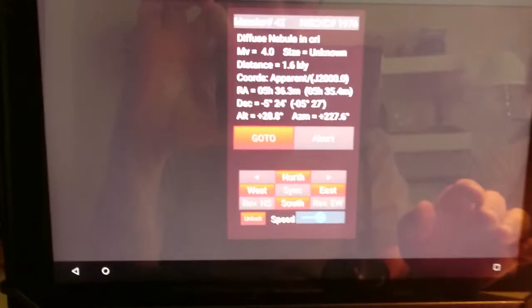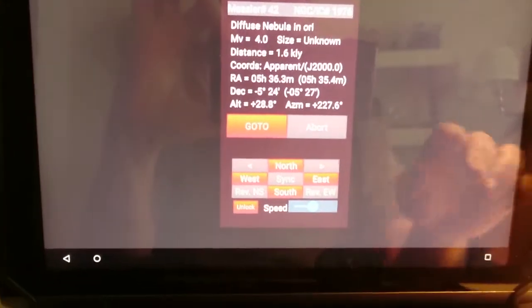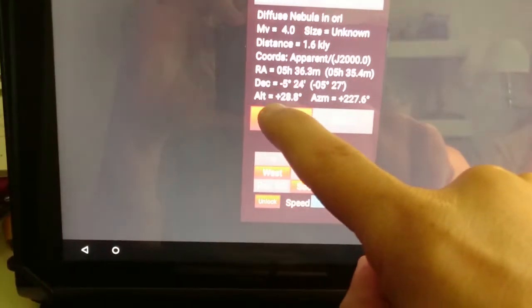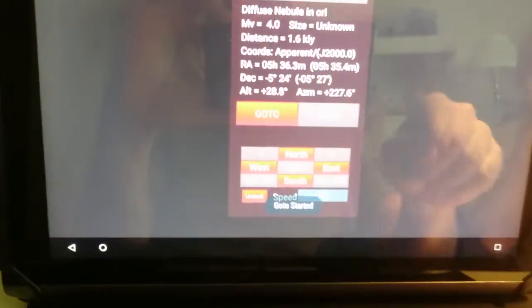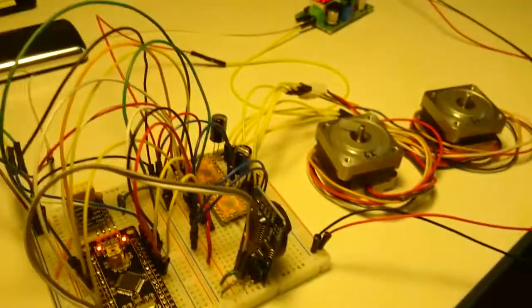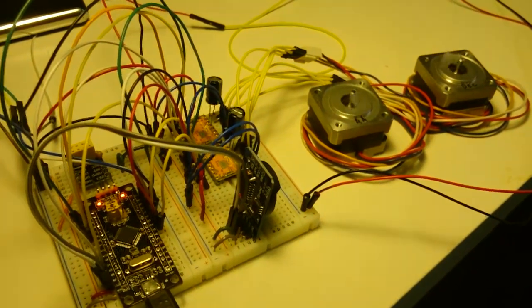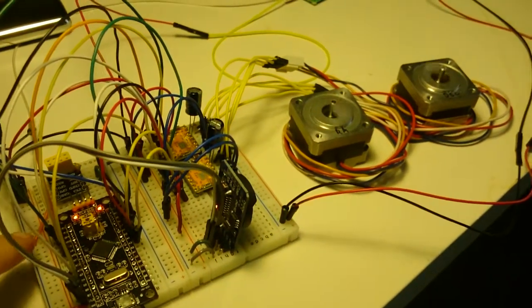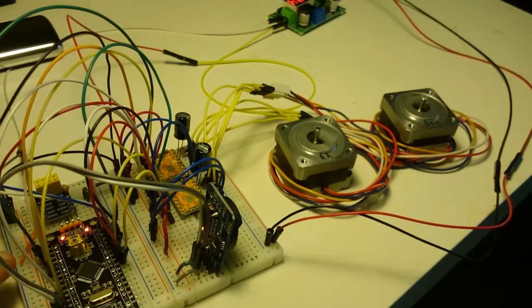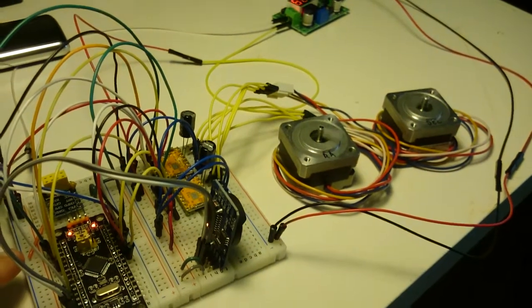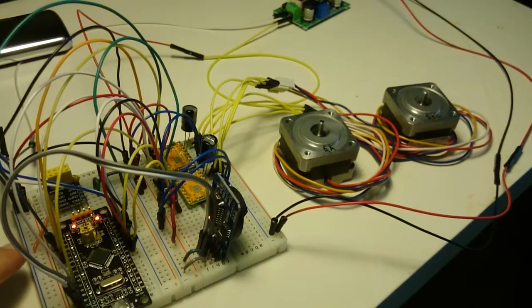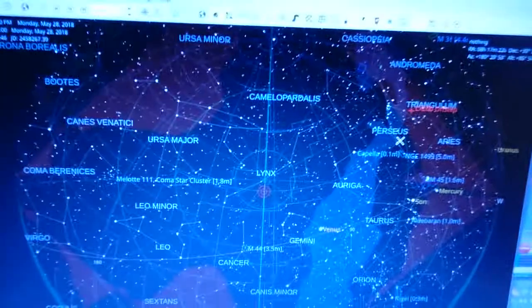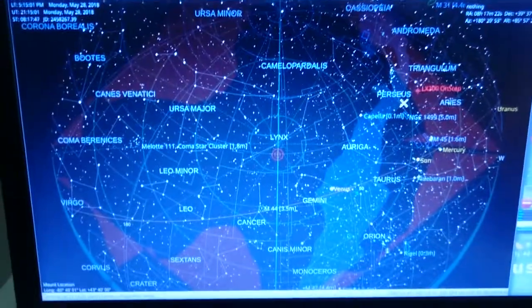We'll go here and say go-to. You will see here that the motors are turning. The flashing light here stopped flashing, which means that the tracking is off, it's doing a go-to now.